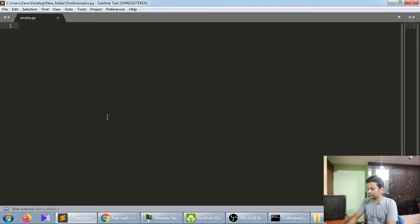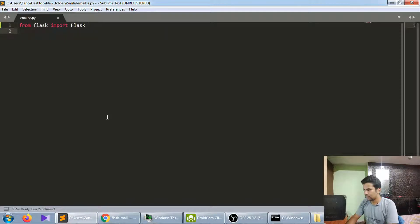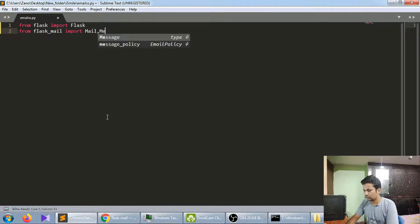I'm using Sublime Text, but you can use any editor. We'll start with the imports: from Flask import Flask, and then import Mail and Message from Flask-Mail.